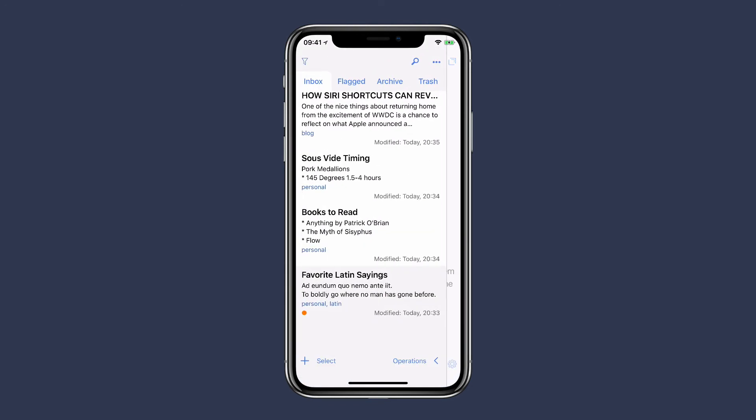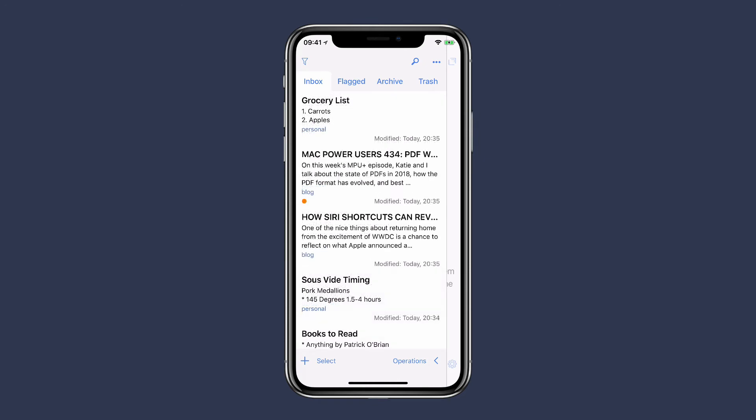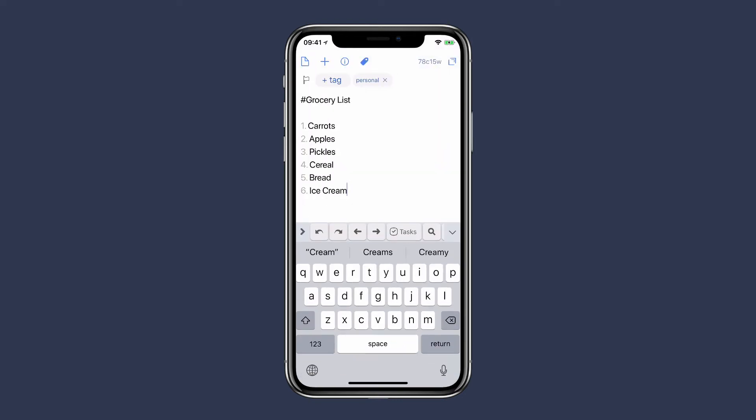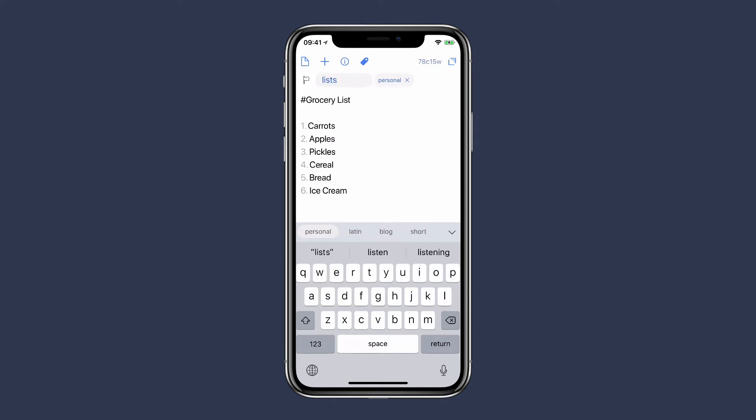As you get more advanced with tags, you're going to want more ways to filter them. For instance, I'm going to add a new tag called lists. You can see I've got a couple of items here that are both personal and lists—there's the new tag on my grocery list and then I've also got Books to Read, and I will add a tag to that as well.